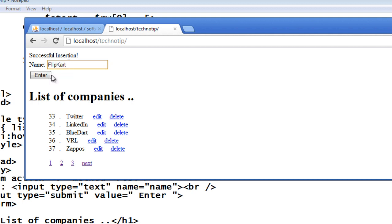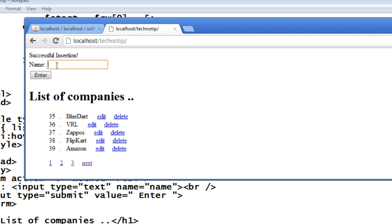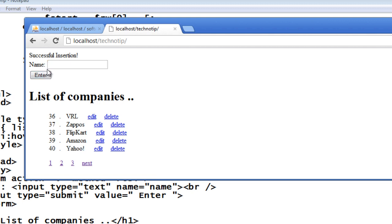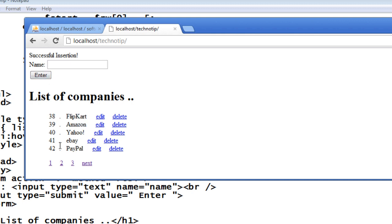Zappos, Flipkart, Flipkart is India's Amazon. It's called like that, maybe. Amazon, Yahoo, how could I forget this? eBay, and it's another service, PayPal. Let's stop here. You know how to enter.